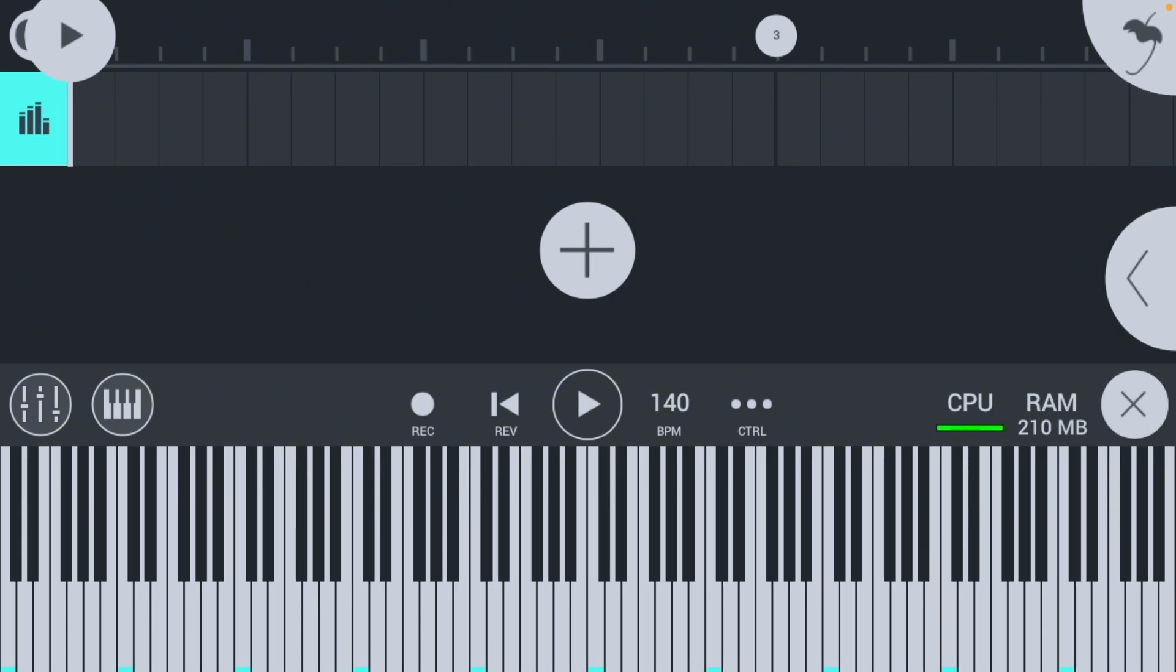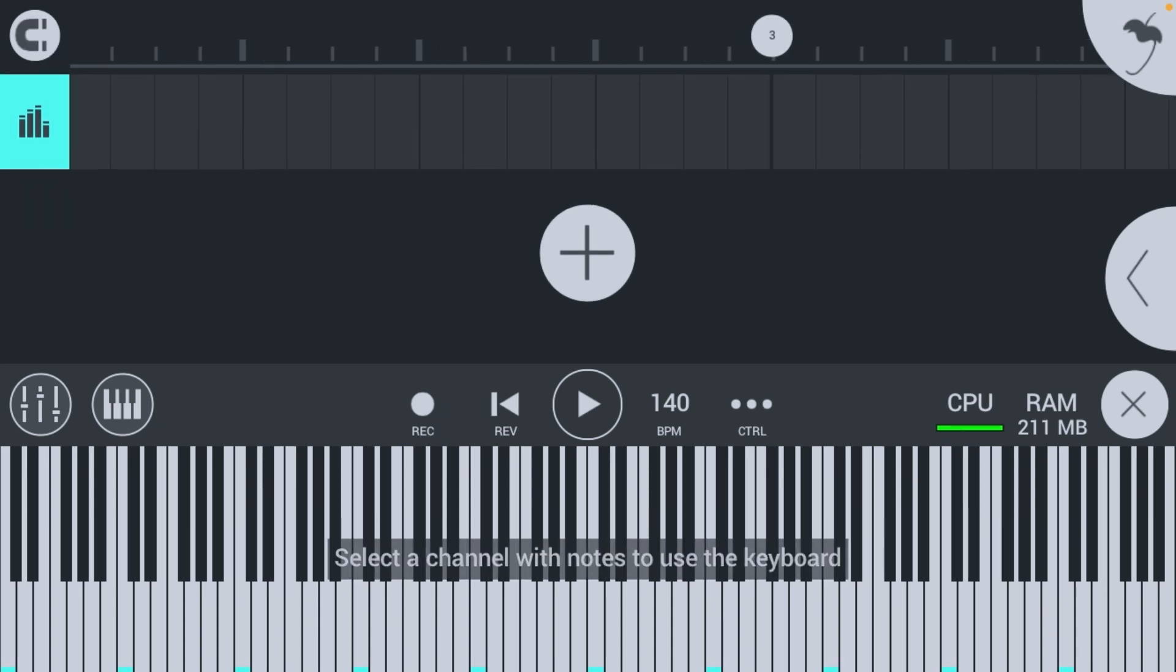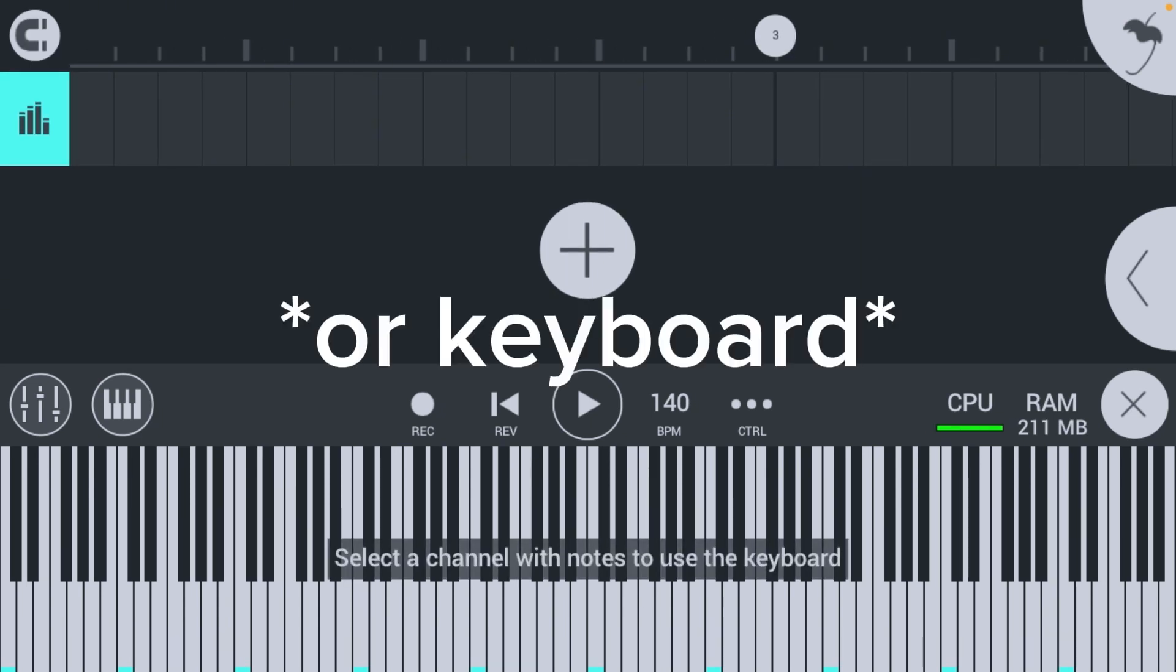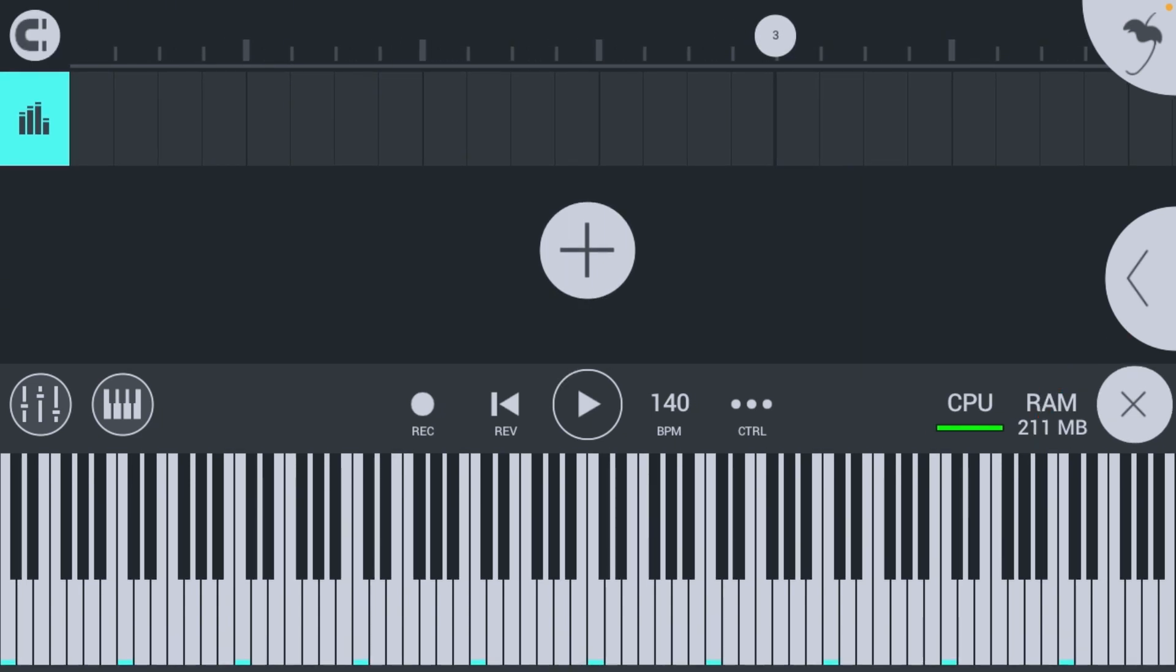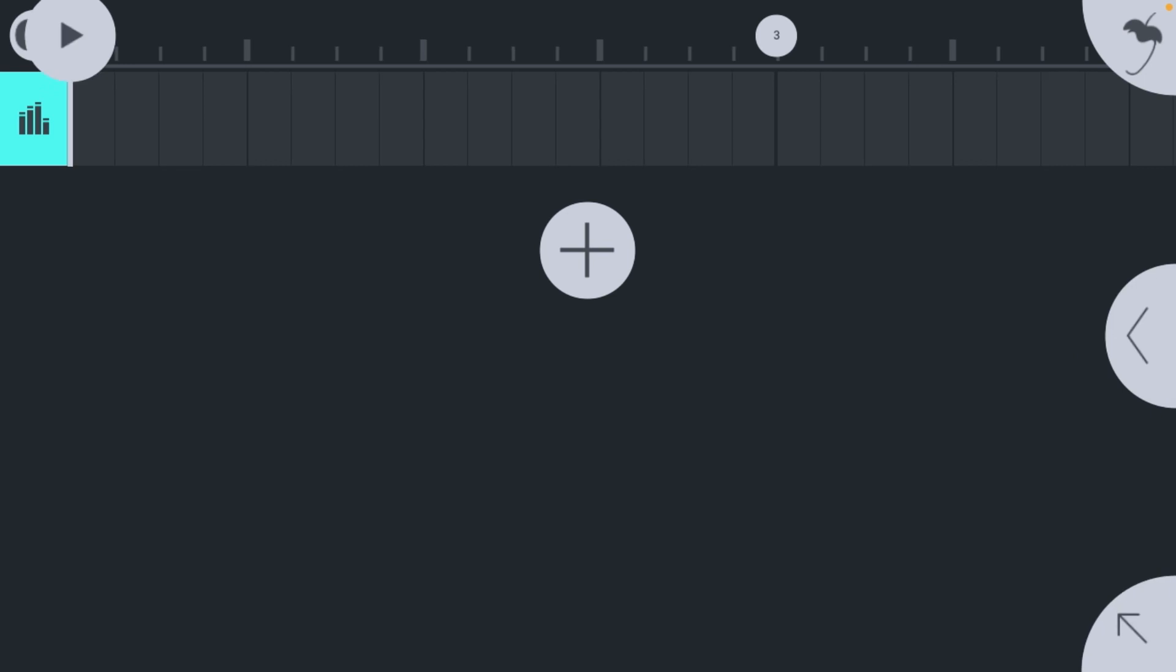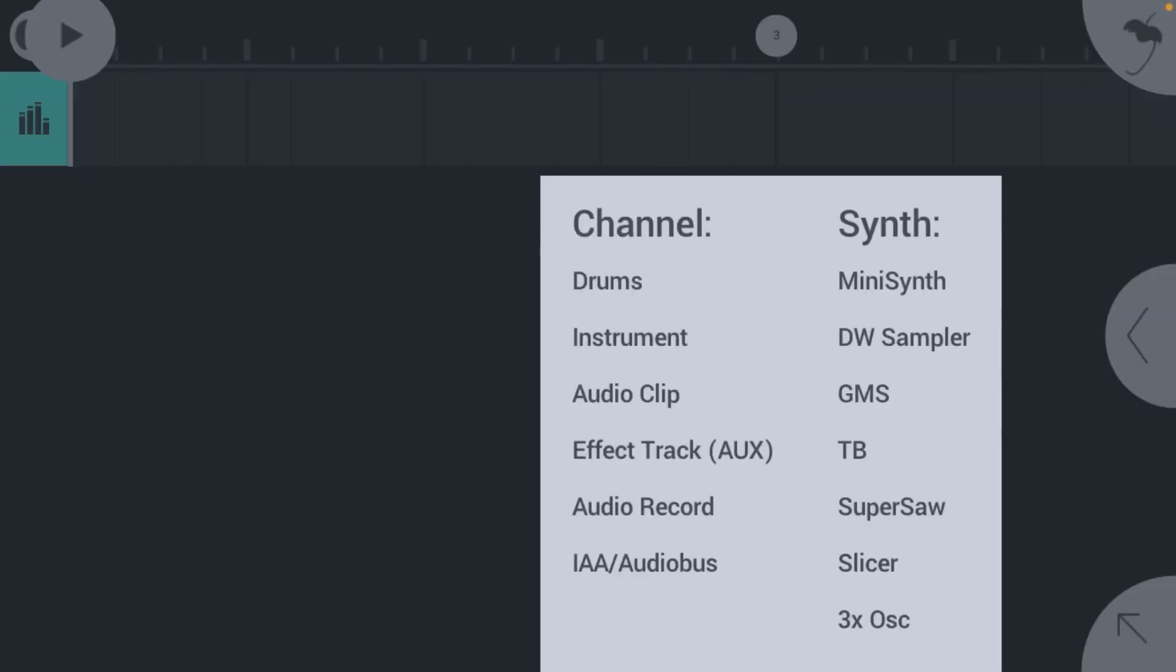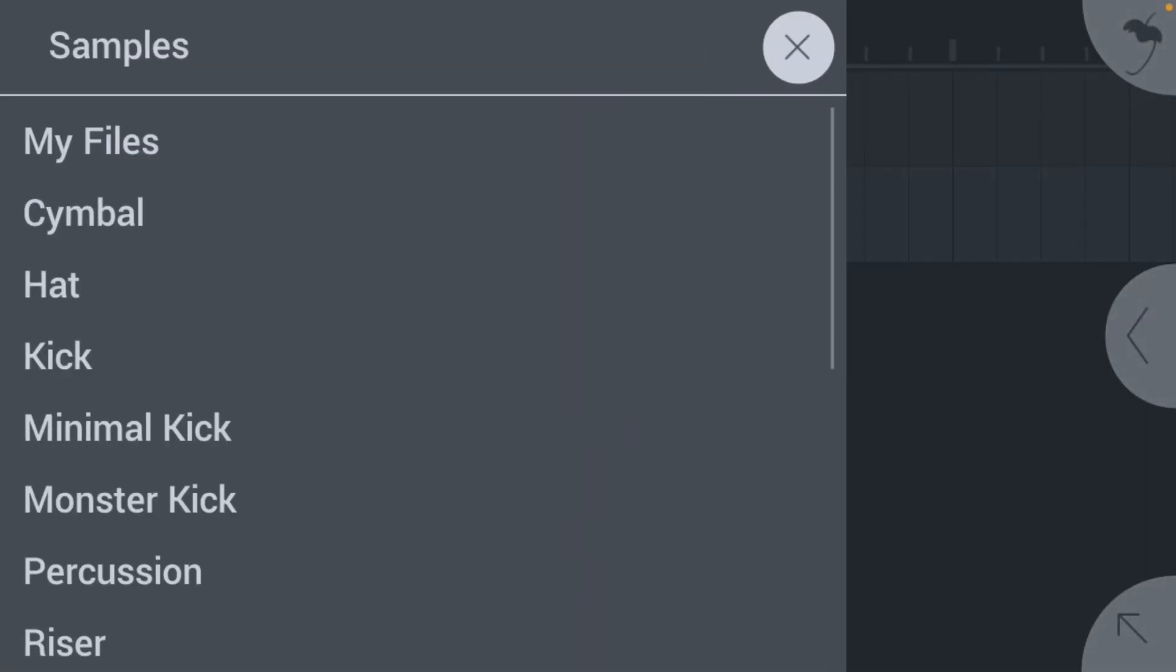this. So you're going to see whenever you go into a new song, you're going to see this piano thing. Just hit the X in the right corner, then you're going to want to hit this plus button and hit audio clip, and